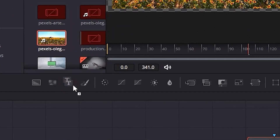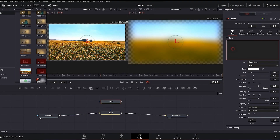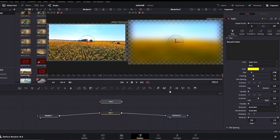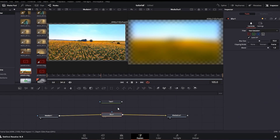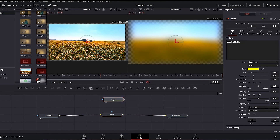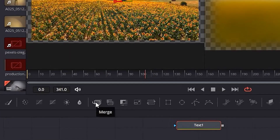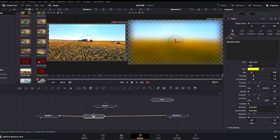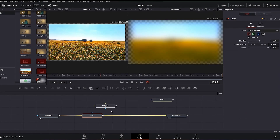We're going to use another shortcut effect — the Text node. I'm going to drag it onto my node tree. In the inspector I'll write 'beautiful fields' and change the color to yellow. As you can see, we're not seeing that text effect on the screen, simply because the text is not connected to our nodes. In order to connect that text to our nodes, we need to use the Merge node.